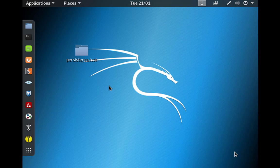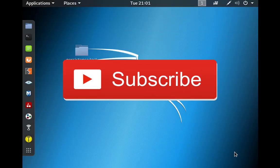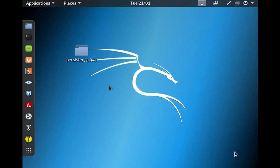Everything we did is on point and that is it. Thanks for watching — don't forget to hit the subscribe button and the bell to get notified on the next video. Drop a like and I'll see you guys in the next one.